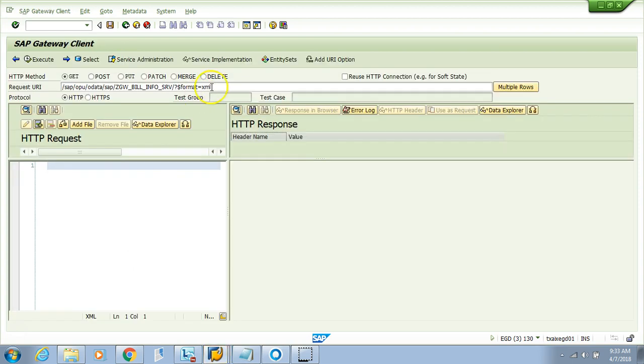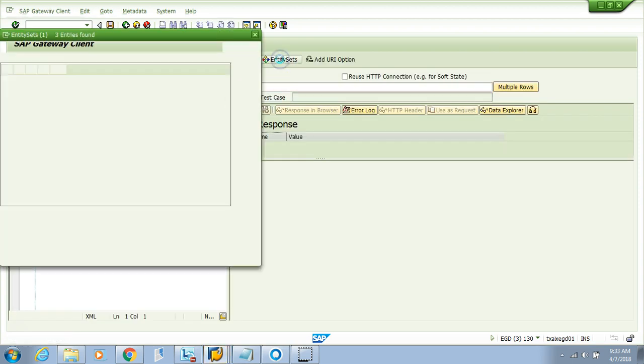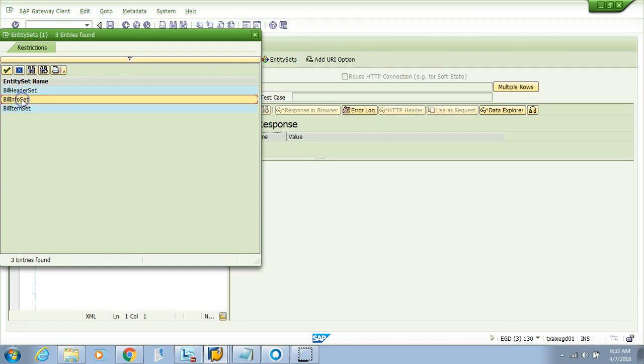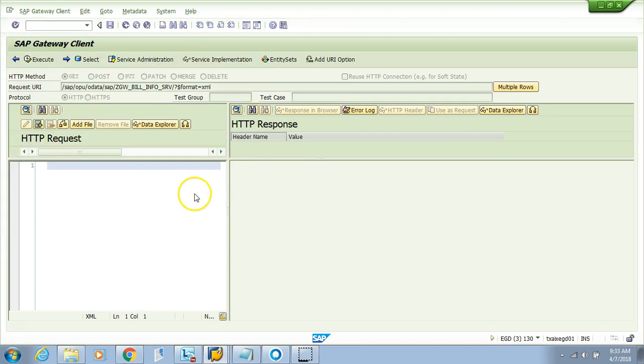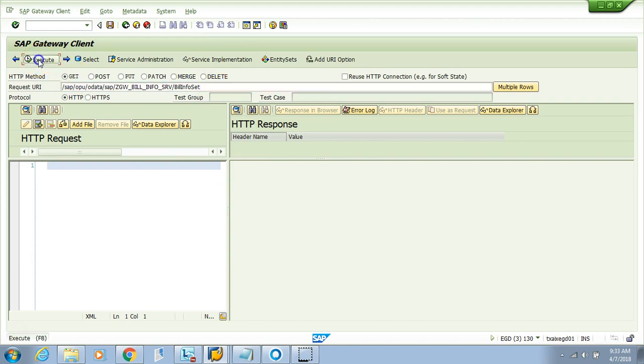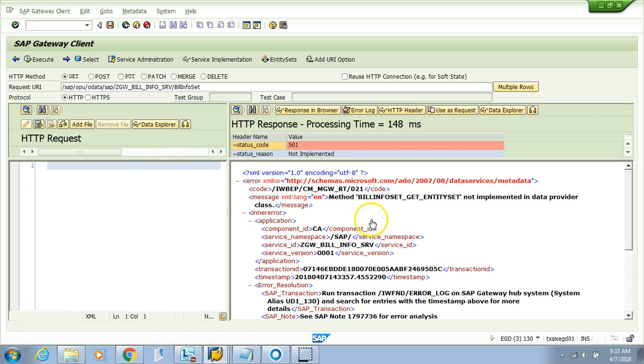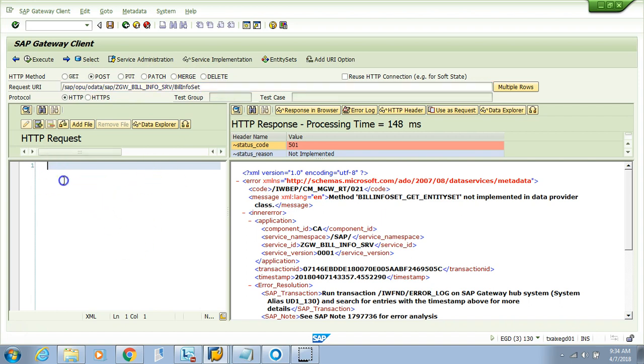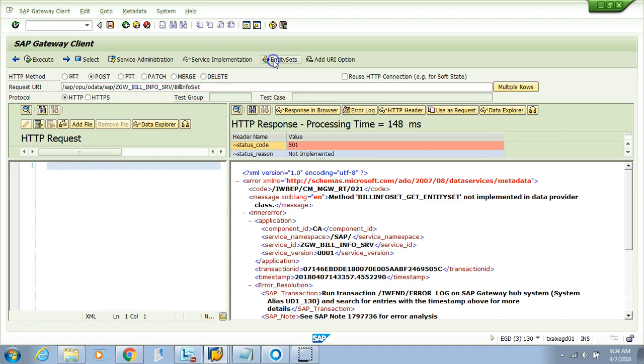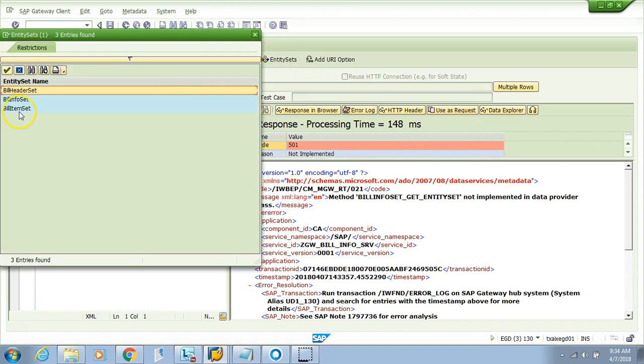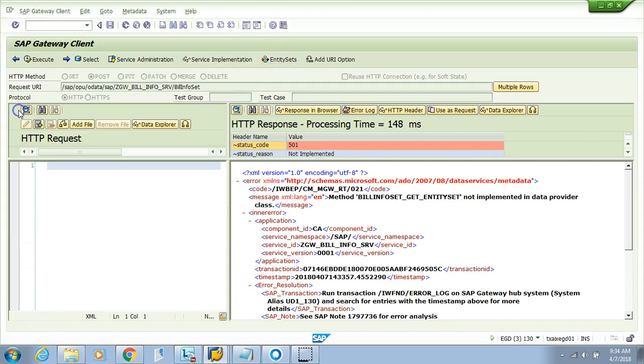If you want to see the GET operation, it will fail because we haven't implemented it yet. But if you want to run the POST operation, you have to pass the values you want to post. The payload should be on the left-hand side. Usually it will come from SAP UI5, but for testing we need the payload here. Since you don't know what the payload will be, we'll pull it from the item.